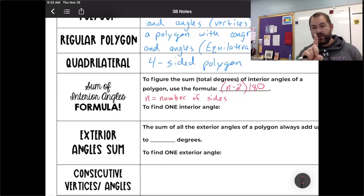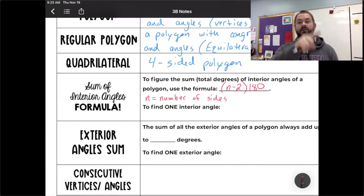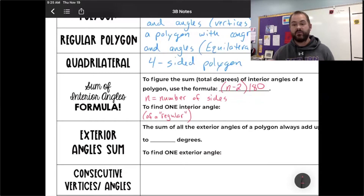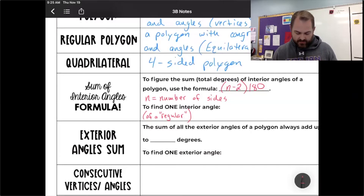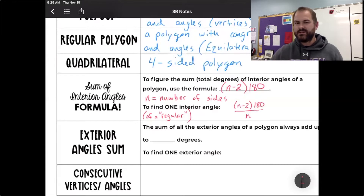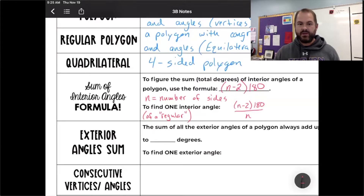If I want to find one interior angle — and this only works for a regular polygon — I take the formula (n − 2) × 180 and divide by the number of sides n. It has to be a regular polygon for this to work, because otherwise the angles aren't all the same. It really makes sense: I take the total and divide by how many there are to split them up equally.